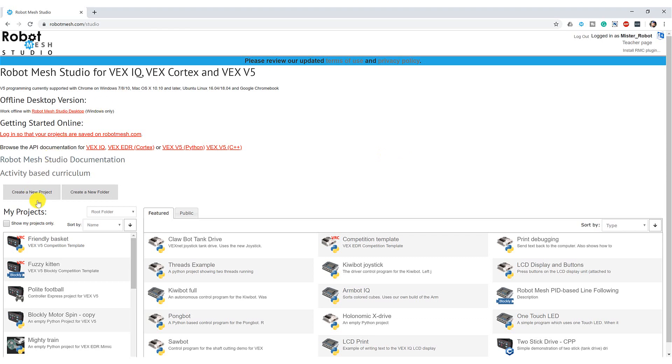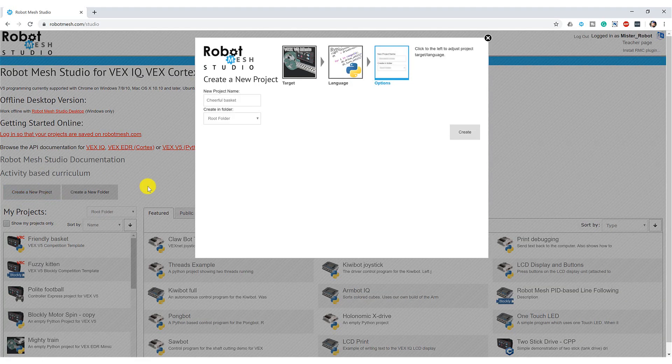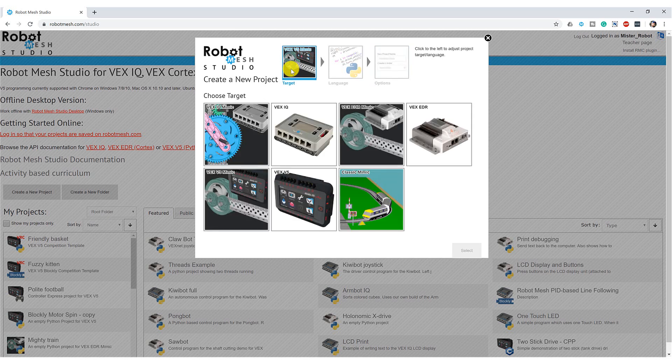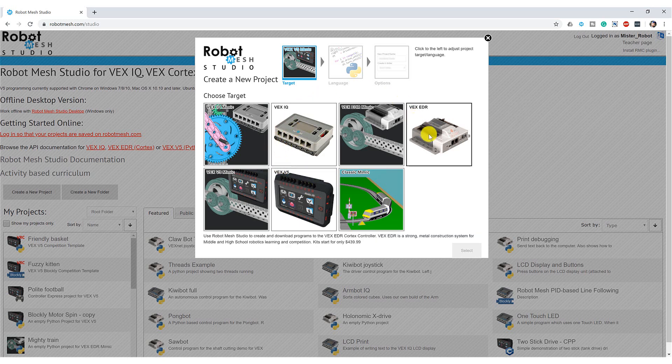I'm going to come over here and create a new project. And for my target, you're going to see that I have two very different choices. I can create a project for the physical VEX hardware, be it the VEX IQ, VEX V5, or VEX EDR.